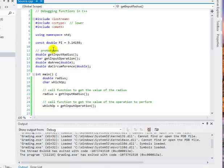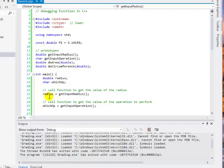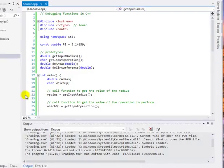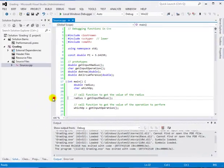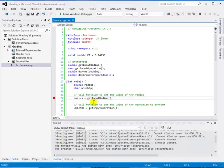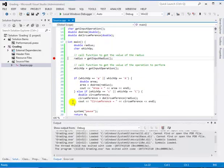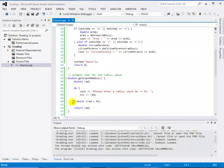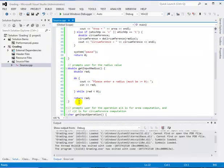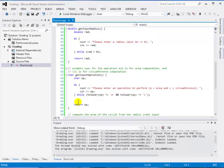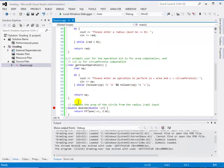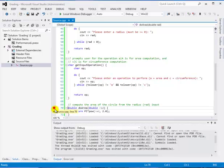You'll notice here that there are four functions: getInputRadius, getInputOperation, doArea, and doCircumference. We're going to take a look at a couple of these functions through the debugger. We're going to set some breakpoints. Let's set a breakpoint at line 22, which is just before we call getInputRadius. And we're also going to set a breakpoint at doArea.